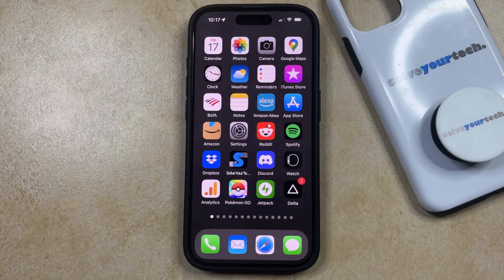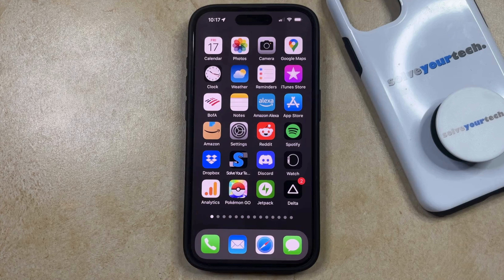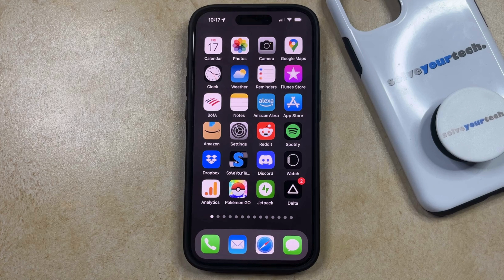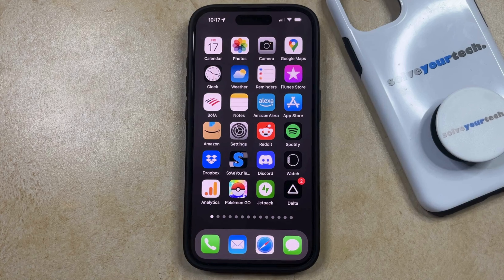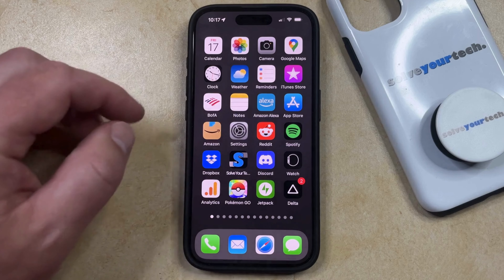If you've used the CarPlay feature on your iPhone in a lot of different vehicles, then your CarPlay menu might be crowded with a lot of vehicles that you aren't going to use anymore. If you've decided that you wanted to delete some of these vehicles, or if you're troubleshooting a problem and you need to delete it as part of that step, then you can delete a vehicle from CarPlay by opening the Settings menu.